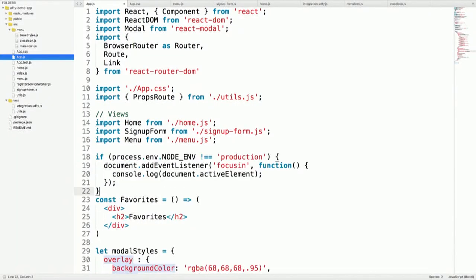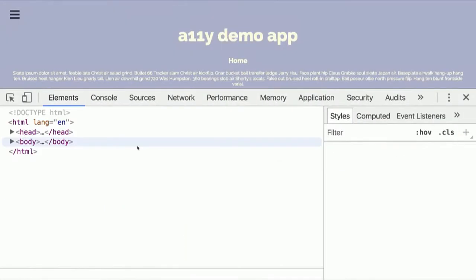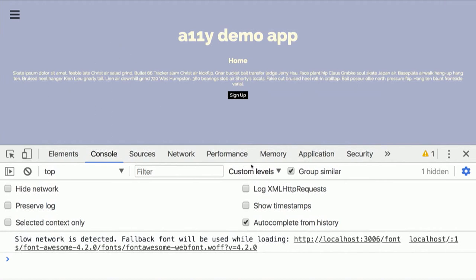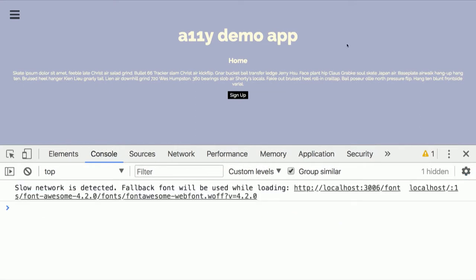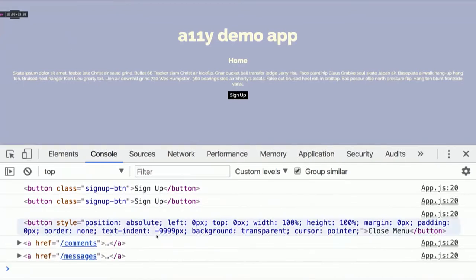The next thing I'm going to show you is in my app.js file — I'm going to add a little trick for debugging called a focusin listener. I bind it to the document, and I'm going to limit this to not run in production. All it does is when any element on the page gets focused, I log the document.activeElement. Now when I tab around, I can see logged to the console exactly which element I'm on, which really helps me debug.